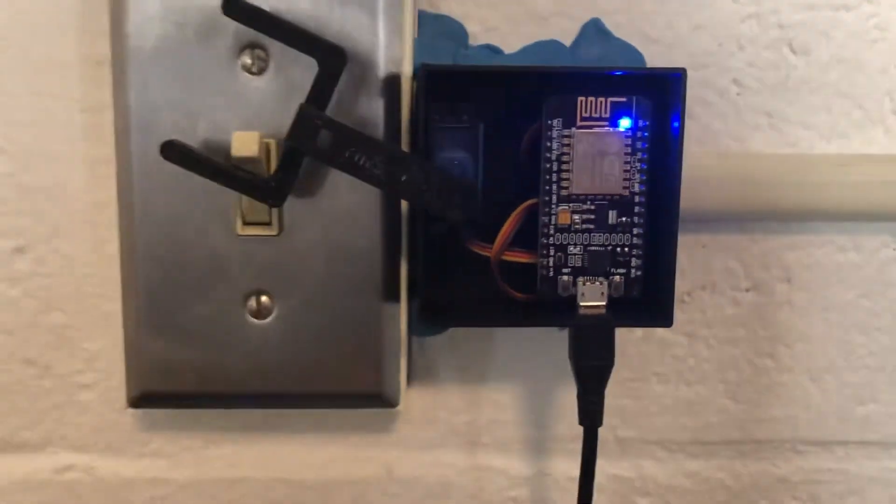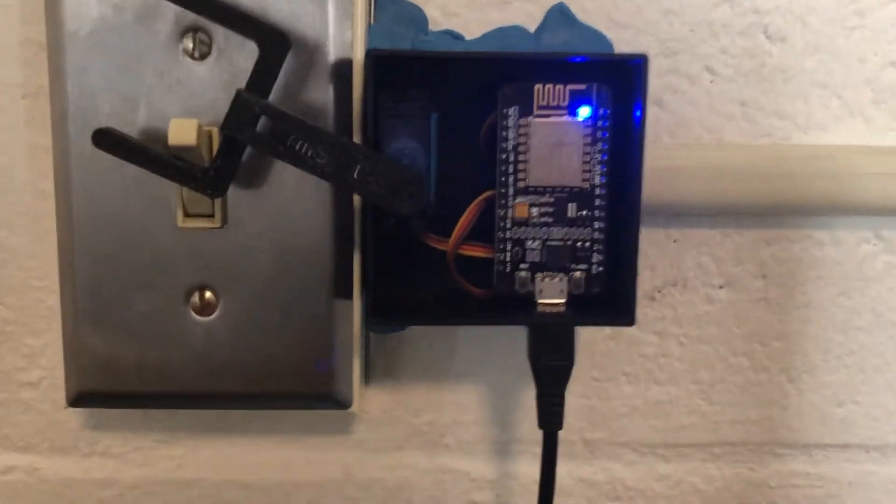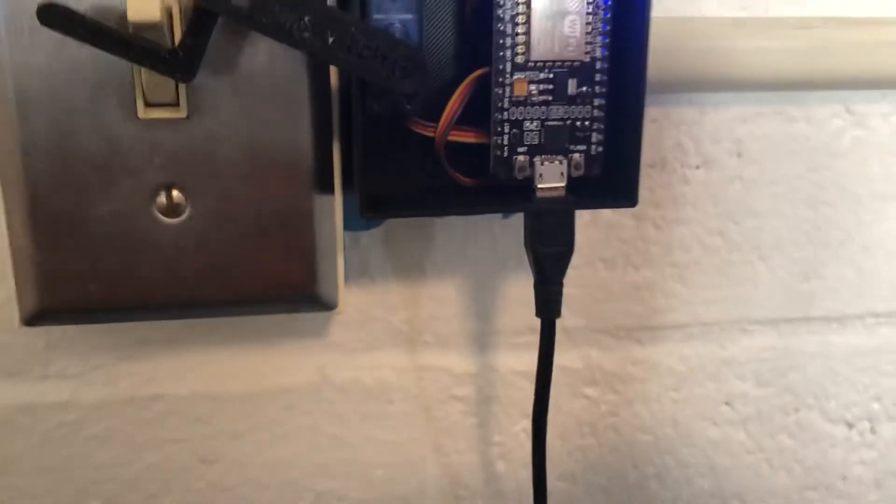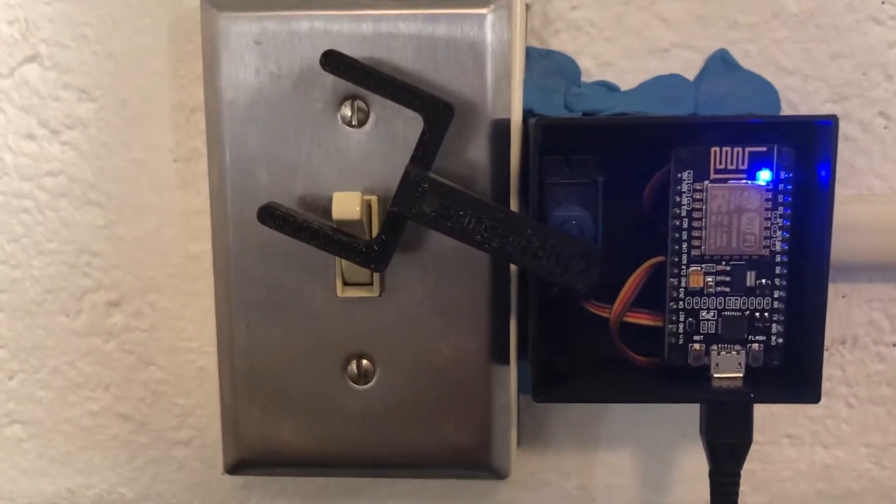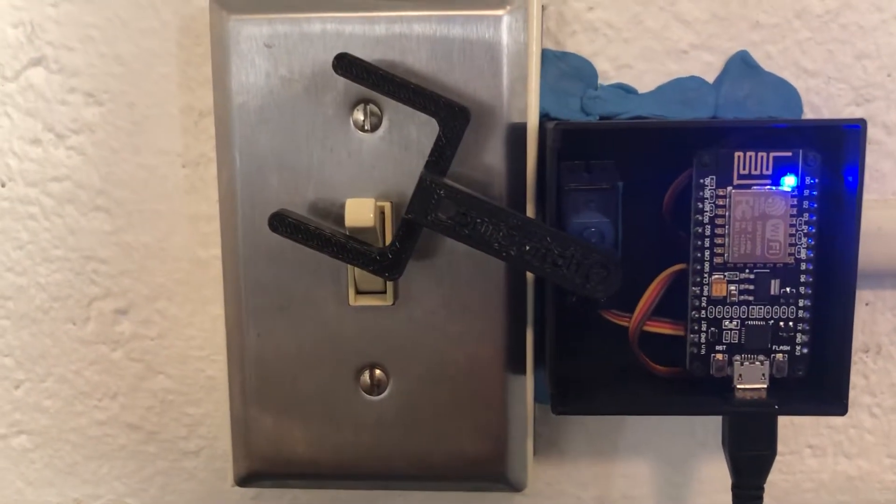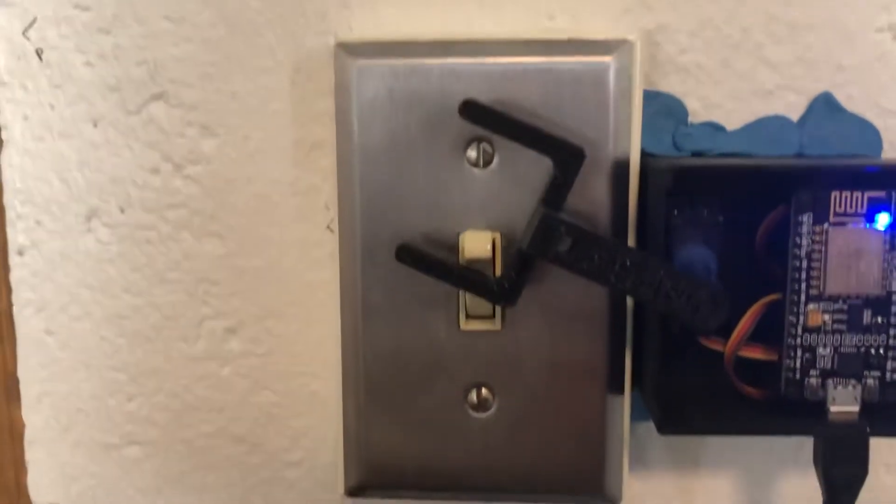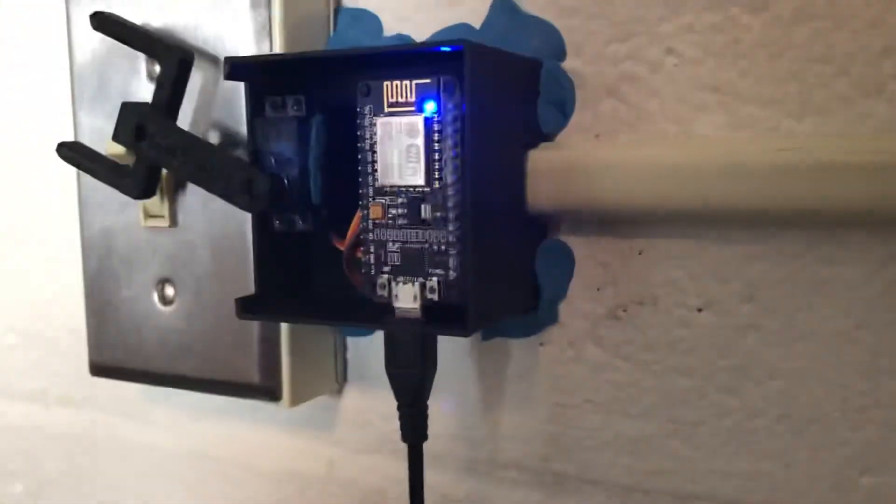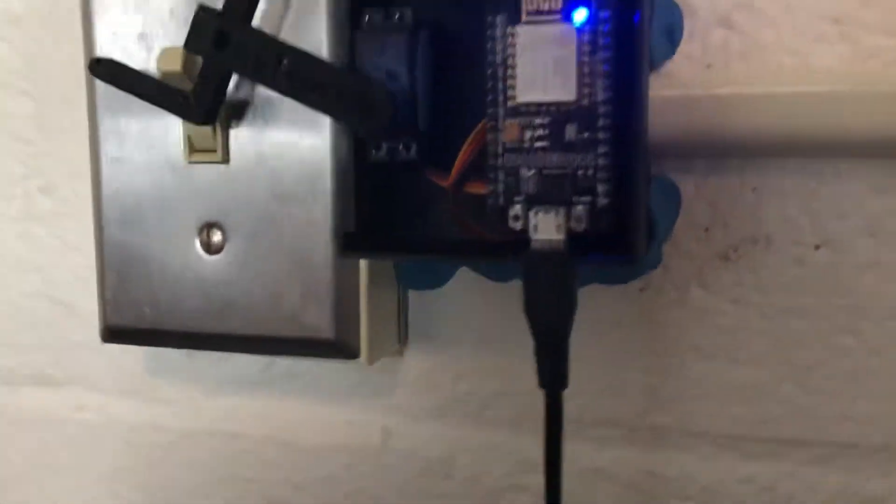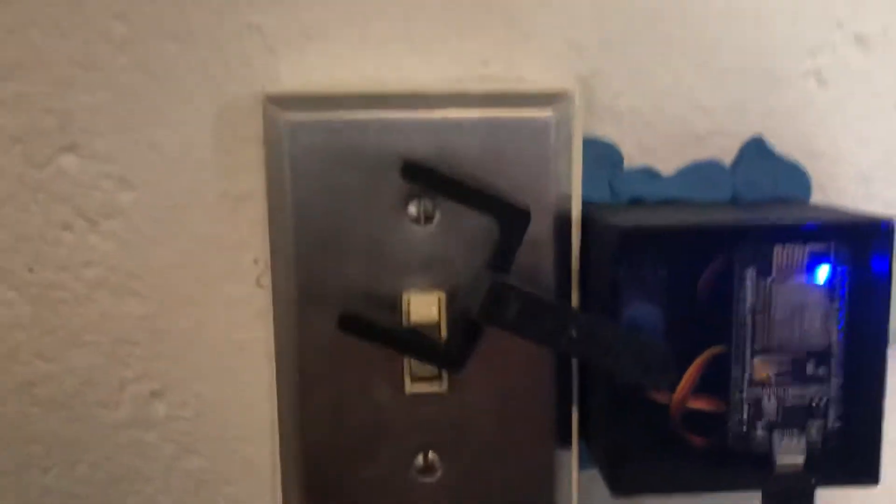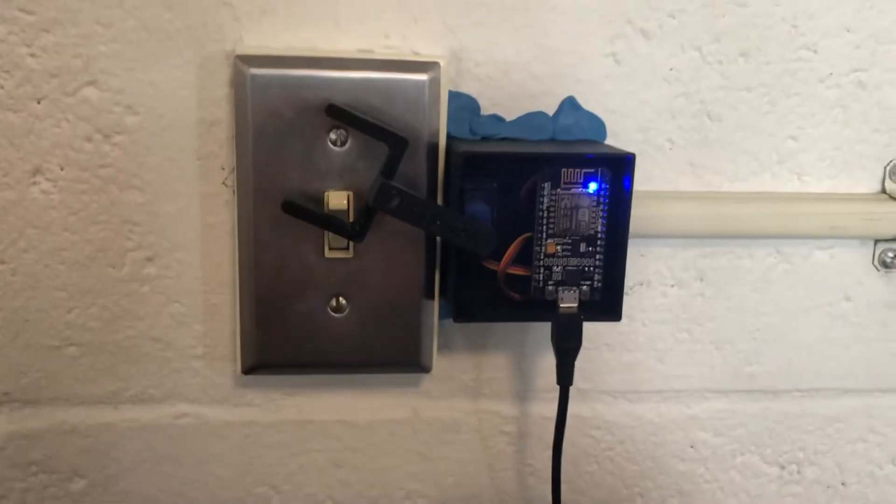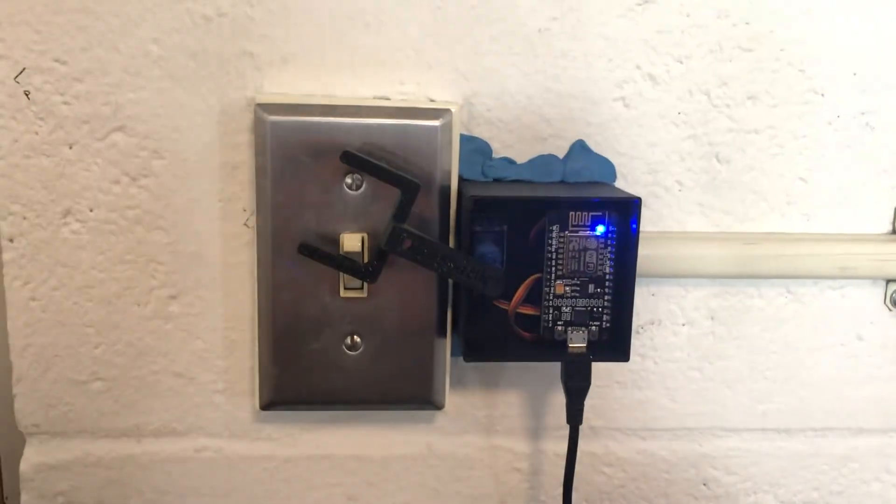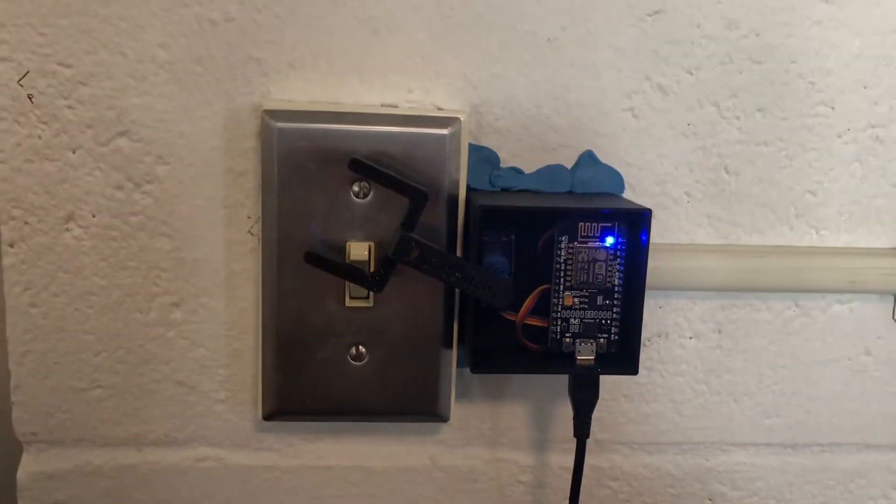There is a NodeMCU powered by micro USB, just plugged into the wall outlet. I ran a cable and there is a servo that turns this arm. It's in a 3D printed enclosure, and the arm is also 3D printed, as well as the cap. That is my project.